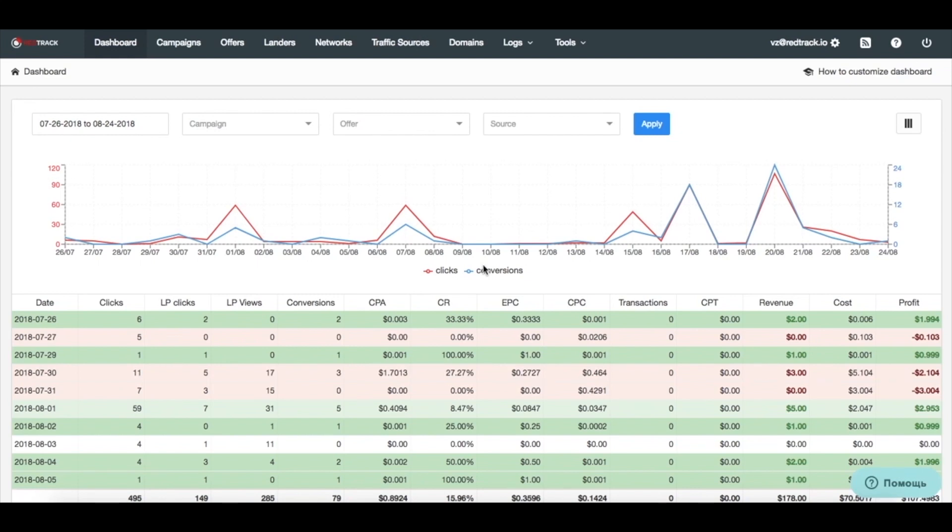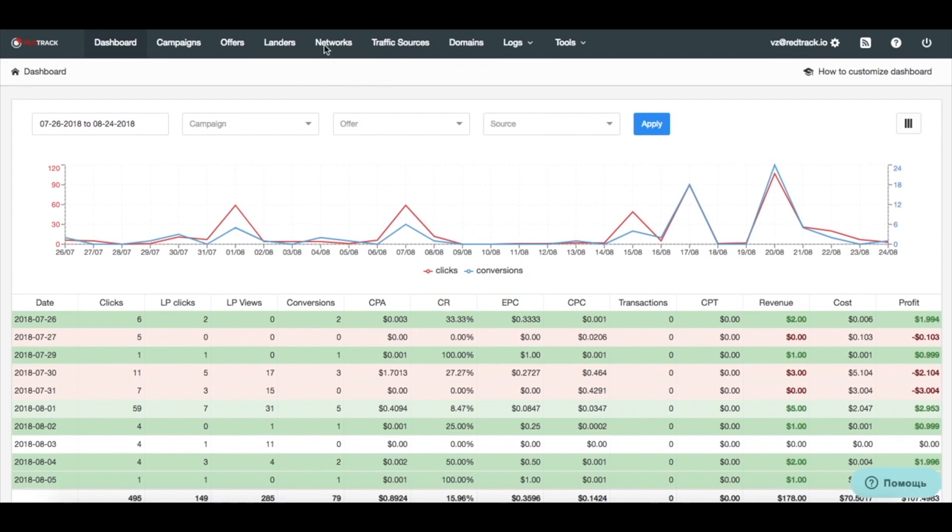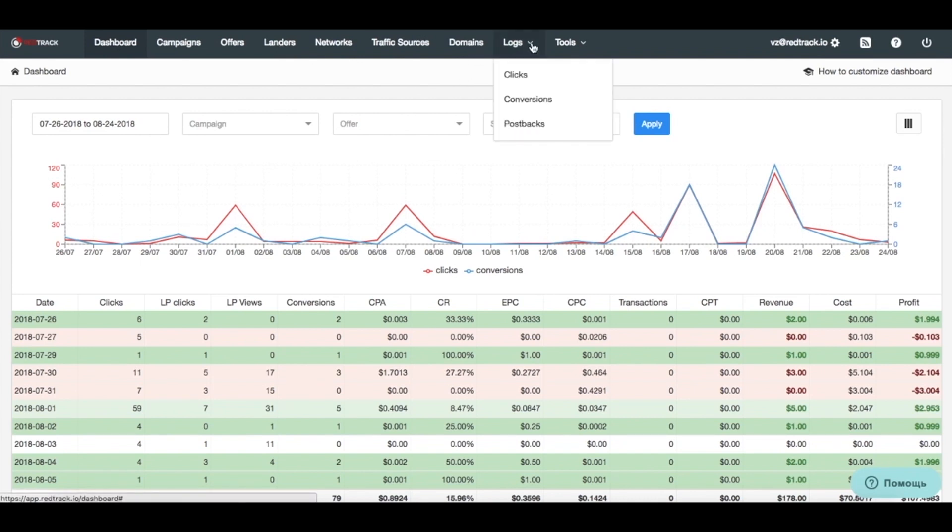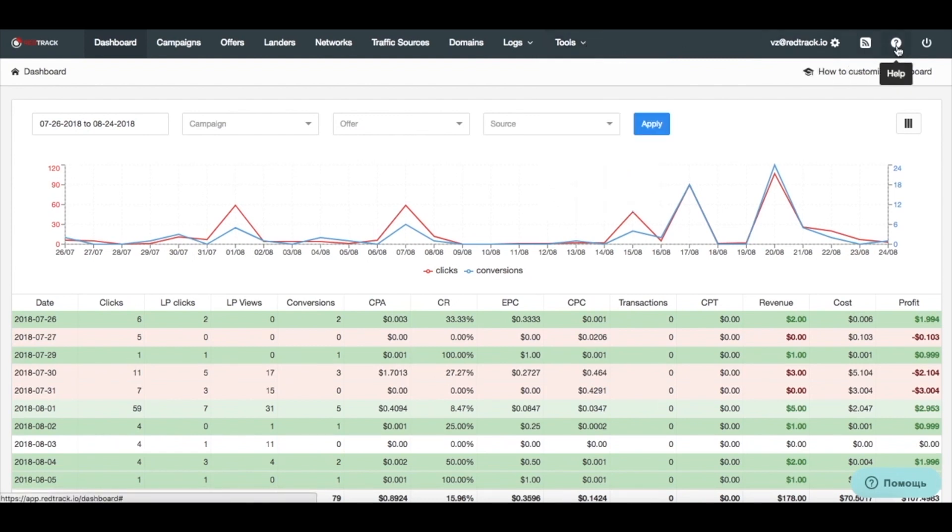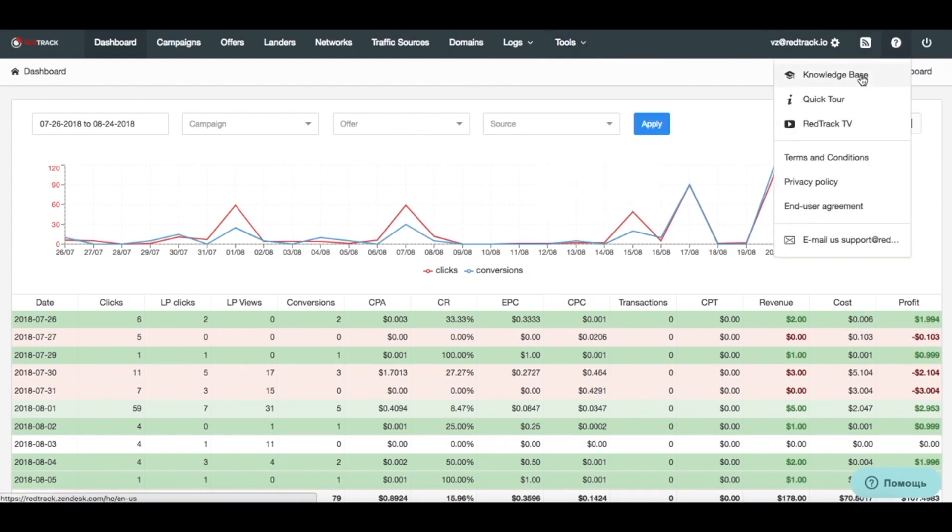We have dashboard here with some of the core account data like clicks and conversions by days, and we also have core sections with campaigns where we generate tracking links. Traffic sources, that's where your clicks are coming from. Affiliate networks and the offers, that's where you send your clicks, and landing pages that you might use to pre-filter traffic. You can also add custom domains. We have logs for incoming clicks, conversions, and postbacks to traffic sources, and you have multiple tools that make your life easier. You can also access help data with the knowledge base or RedTrack TV.